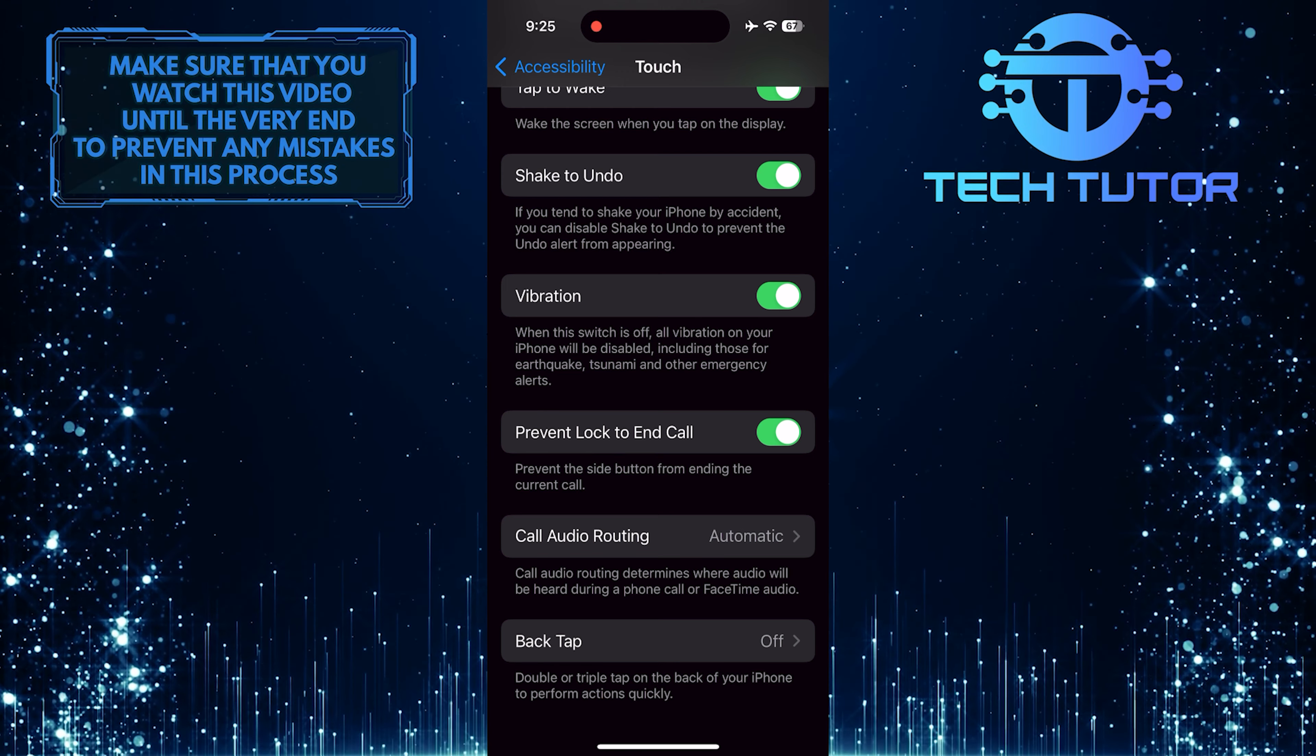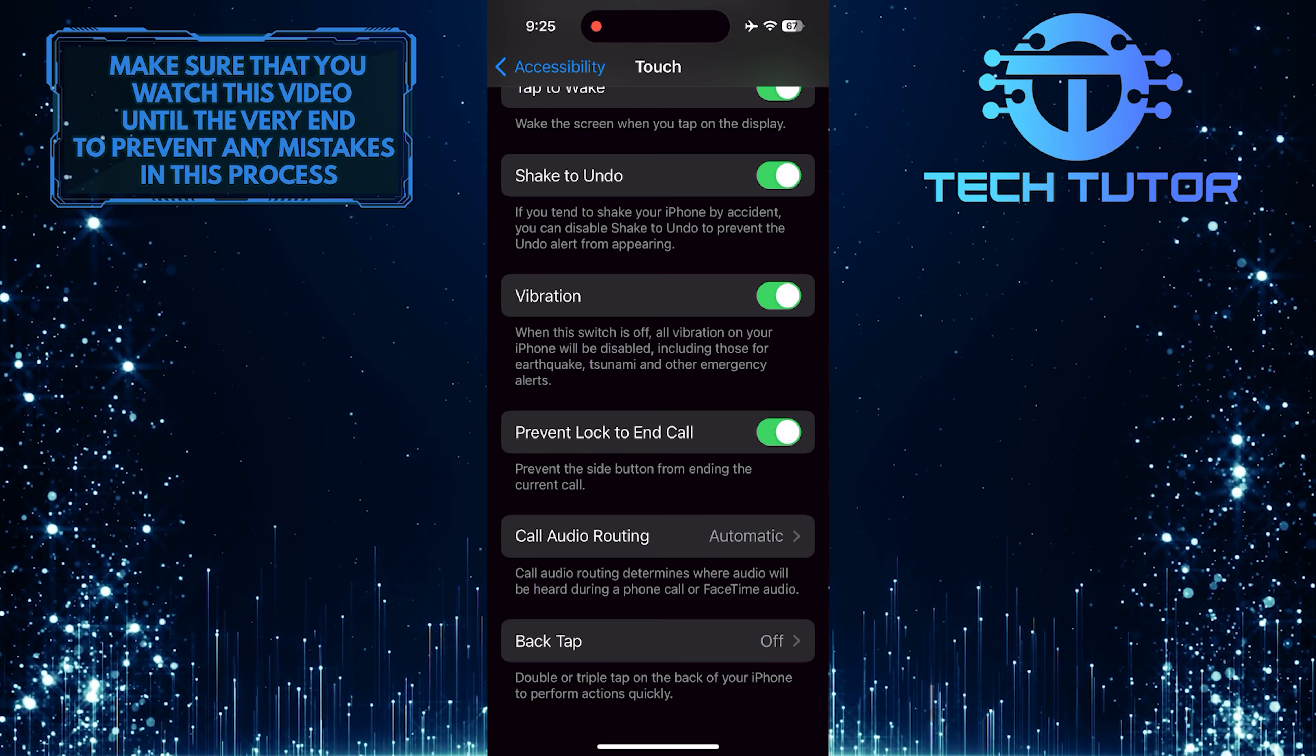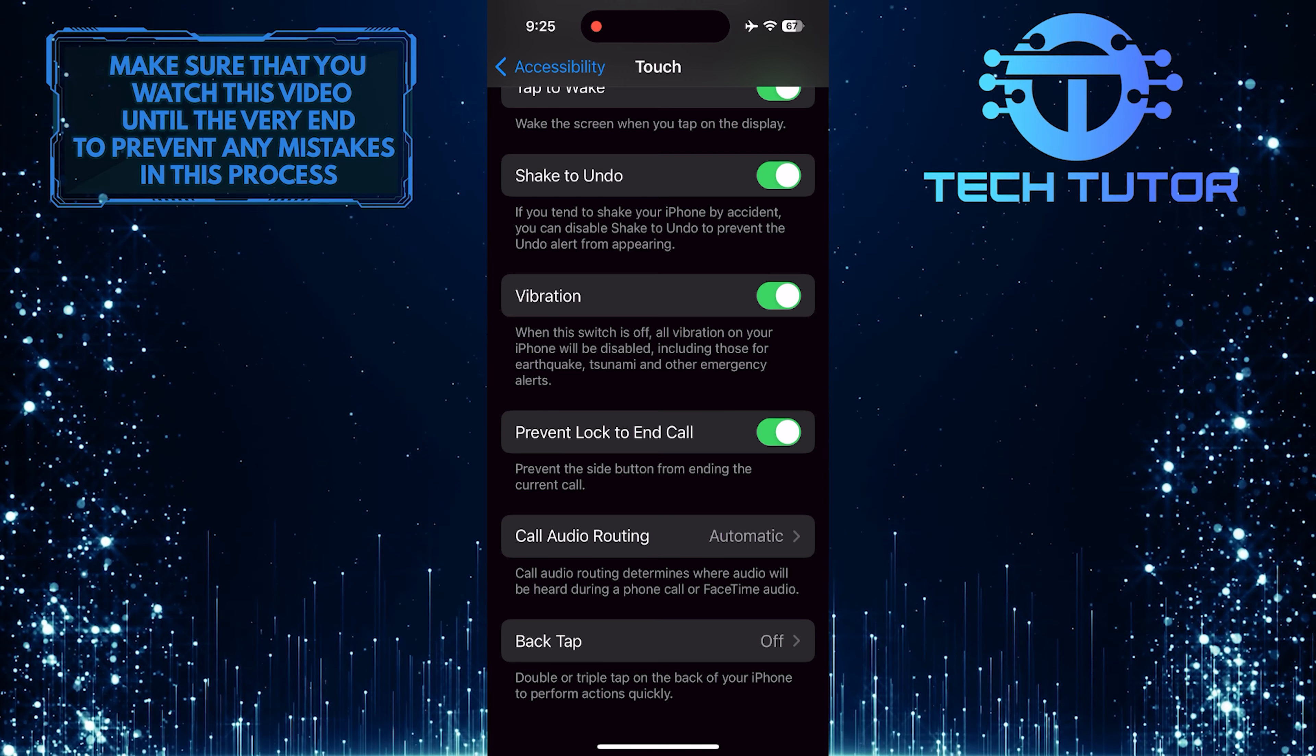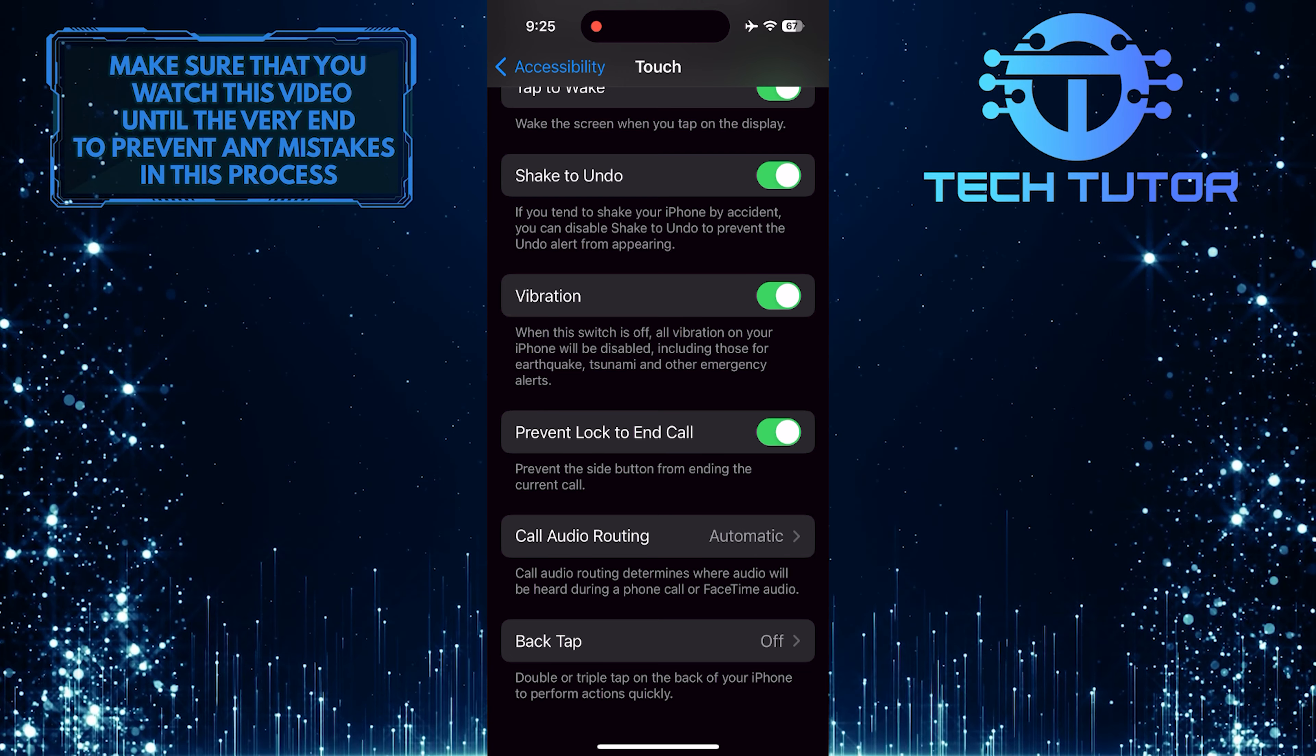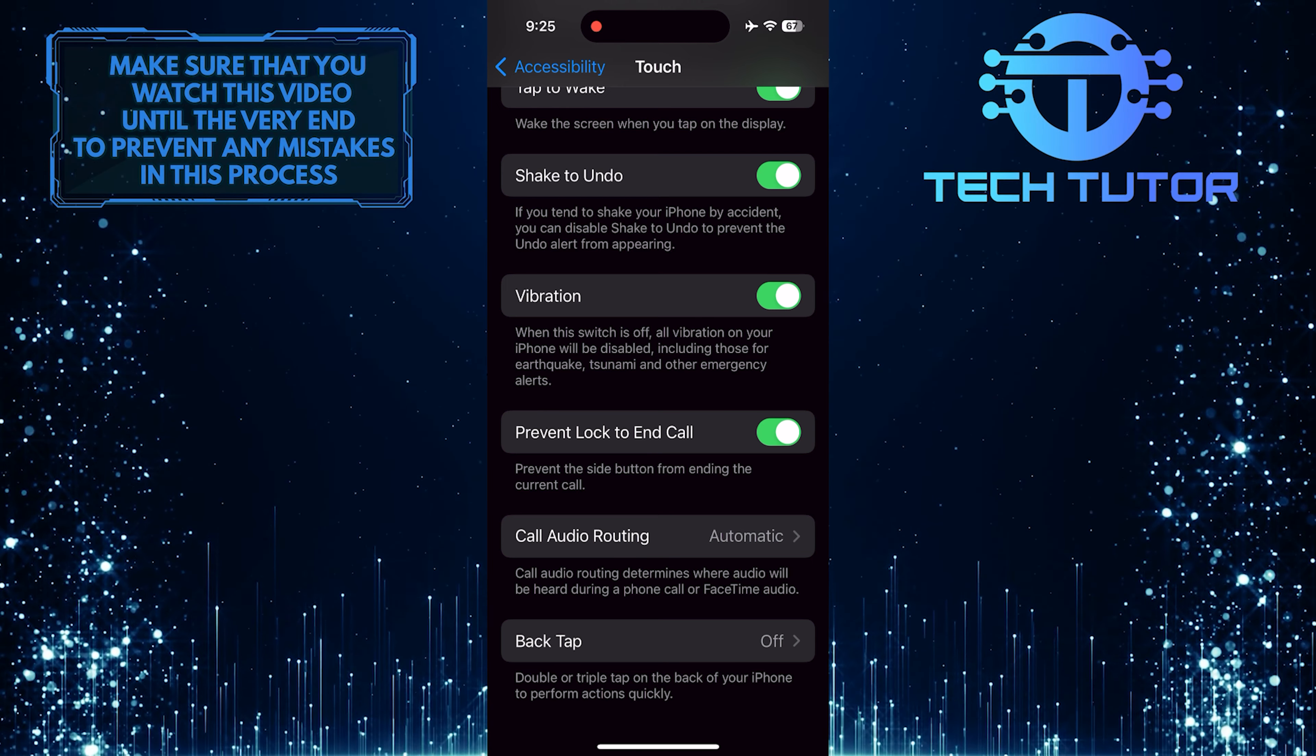Now, when you are in a call and press the power button, it won't end the call anymore. This simple trick can help you stay connected without any interruptions caused by accidental button presses.